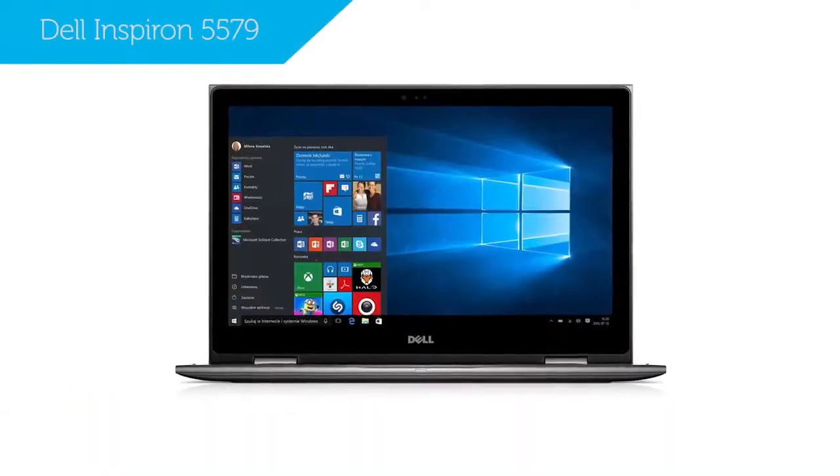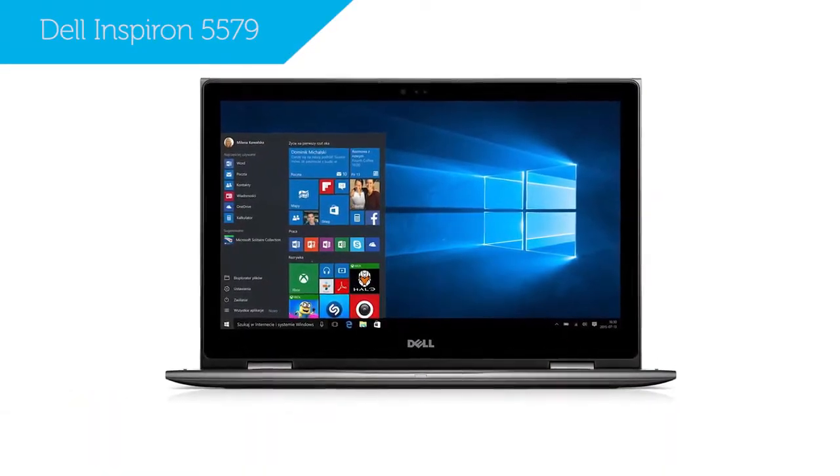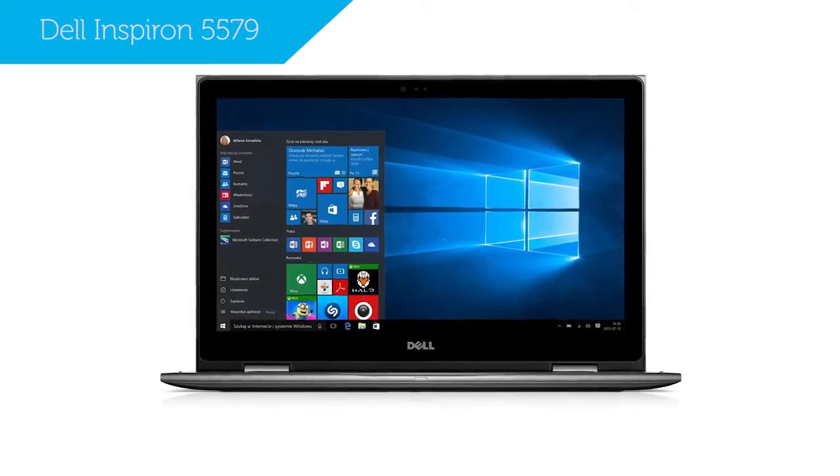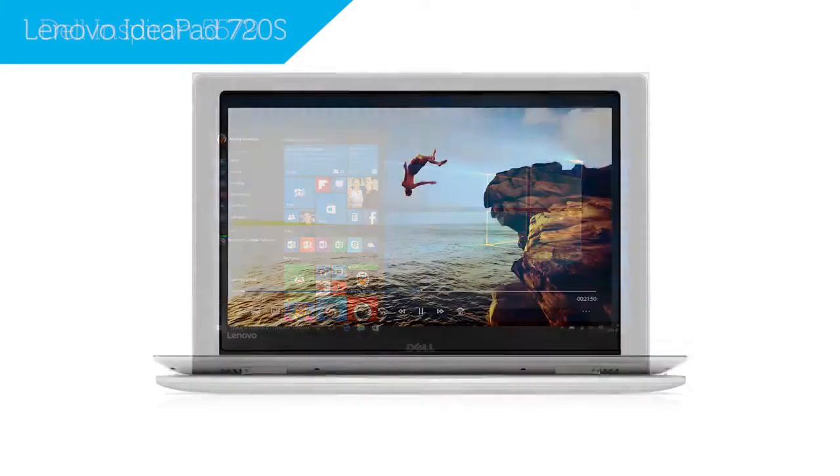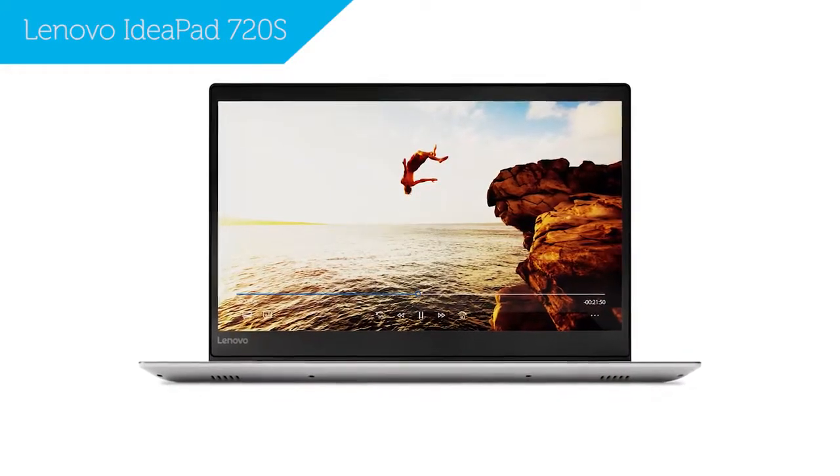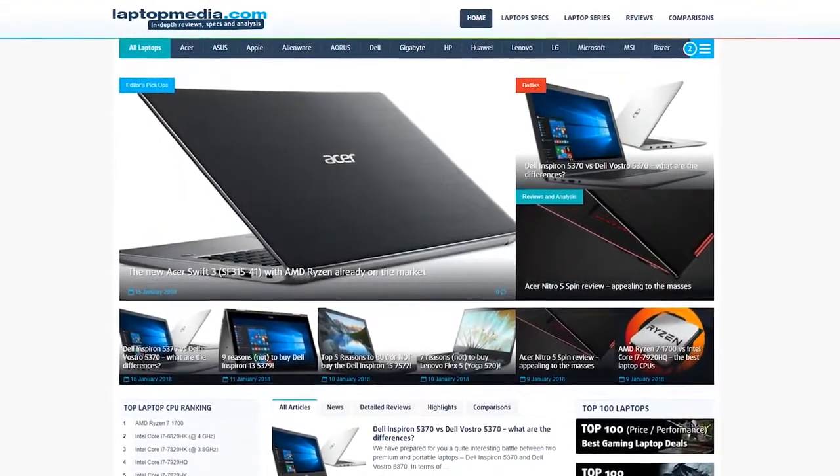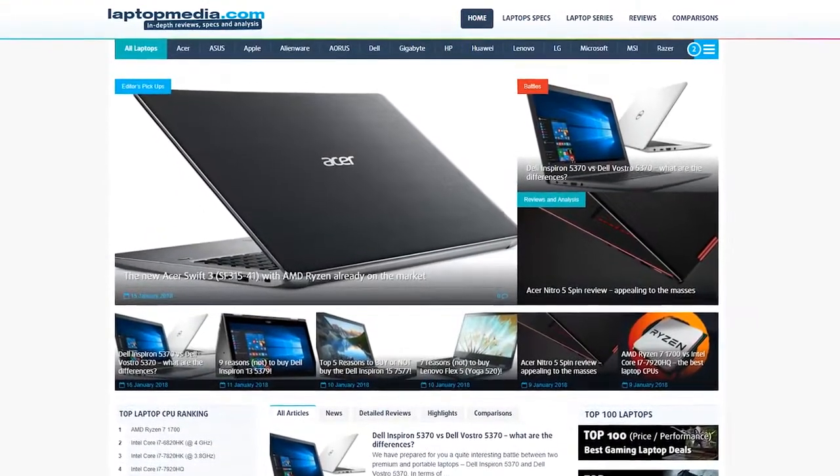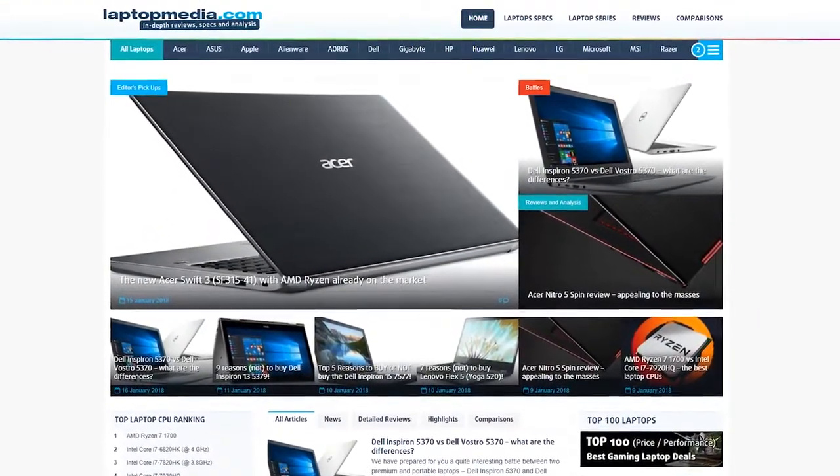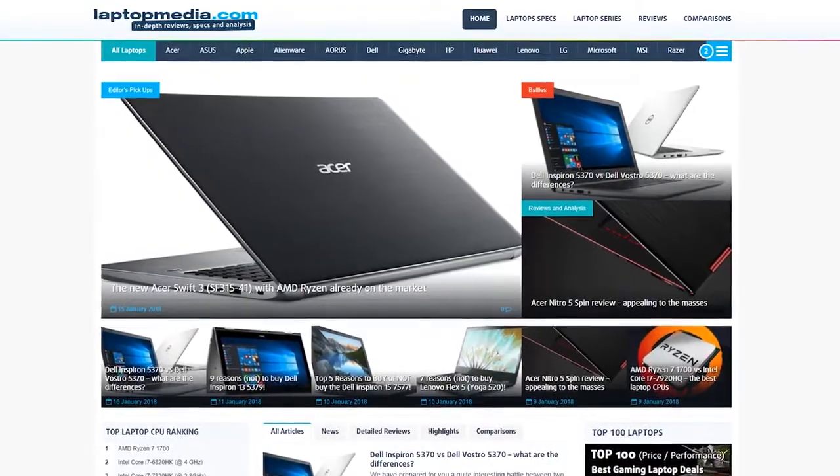A couple of worthy competitors to this laptop are the Dell Inspiron 5579 and the Lenovo IdeaPad 720S. Well, that's it for us for today, keep up to date with the latest on mobile computing and laptop media, and as always, see you next time!